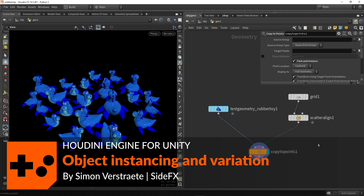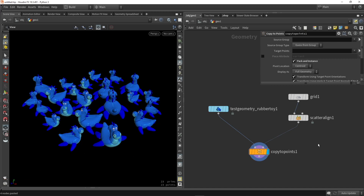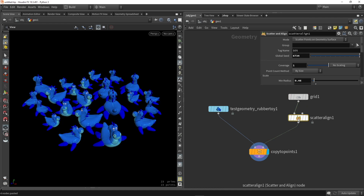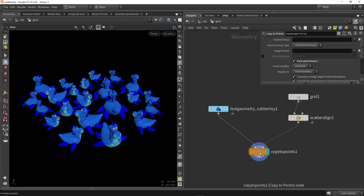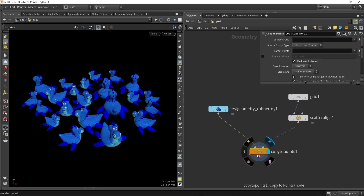In this video I want to show you about instancing in Unity with Houdini Engine. Starting in Houdini, I already have a setup with a grid and I'm scattering points on it. Then I'm copying to points a model — in this case a rubber toy. The first way of instancing I want to show is with copy-to-points and enabling pack and instance.